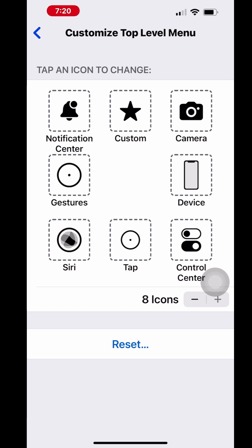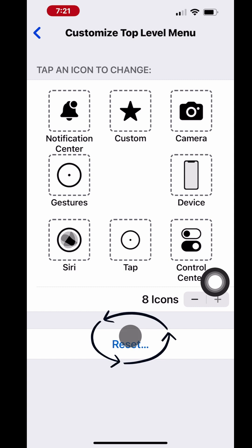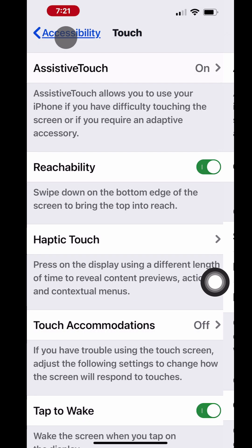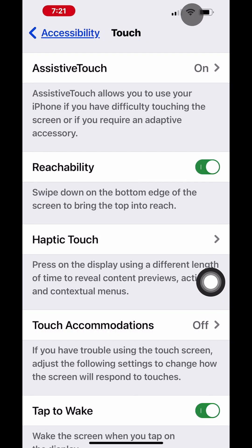Tap the AssistiveTouch shortcut on the iPhone screen. It opens the home menu. Touch the tap. A gray button is displayed on the screen. This gray button will move to the location where you touch or tap the screen. When you record your screen with the tap gesture on, it will record the screen with this gray button pointing to the location of the tap or touch.